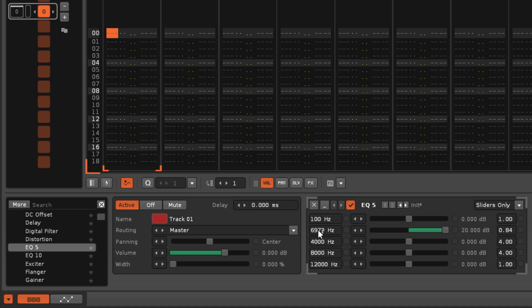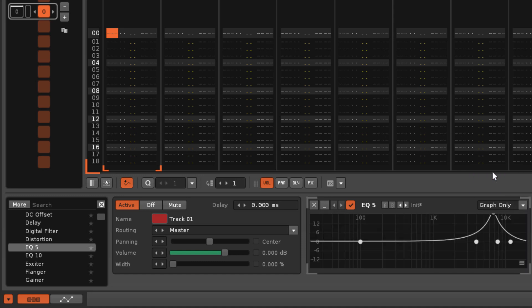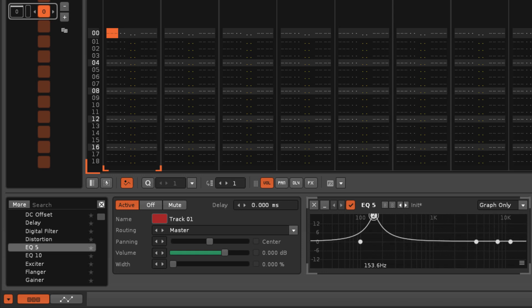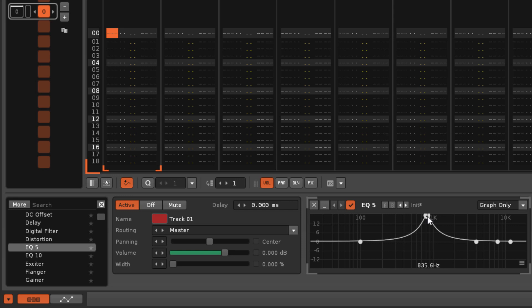In the graph display, each band can be changed by click-dragging the points around with the left mouse button, while click-dragging up and down with the right mouse button will change the Q.